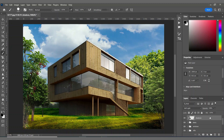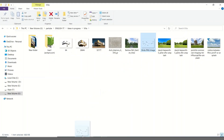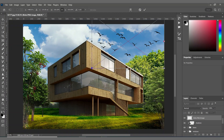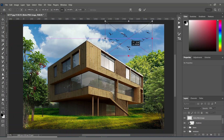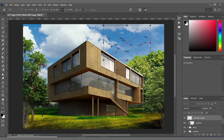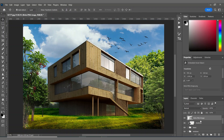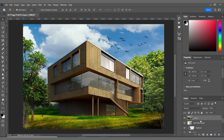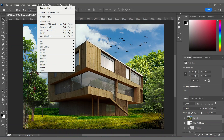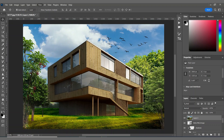For the last touches, I'm adding some flying birds to the sky. Then I'm creating a flat image of all the edits I've done so far using Ctrl+Alt+Shift+E, going to Filter, and clicking on Camera Raw Filter.